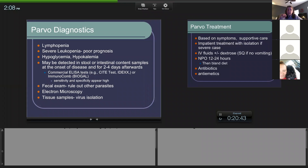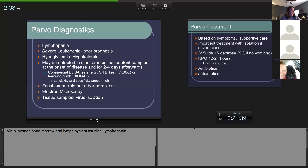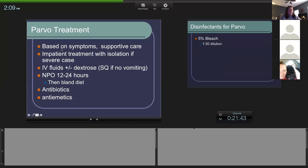Tissue samples can pick up parvo but are typically done on necropsy. Most clinics have a parvo test in the hospital because it's so contagious. Treatment really depends on how severe the symptoms are. There are two ways to treat parvo: inpatient hospitalization, which is ideal, or outpatient. Parvo treatment can cost fifteen hundred to three thousand dollars depending on how long the dog requires care, including IV fluids, high-dose IV antibiotics, nutritional support, repeat CBCs, and extensive nursing care.